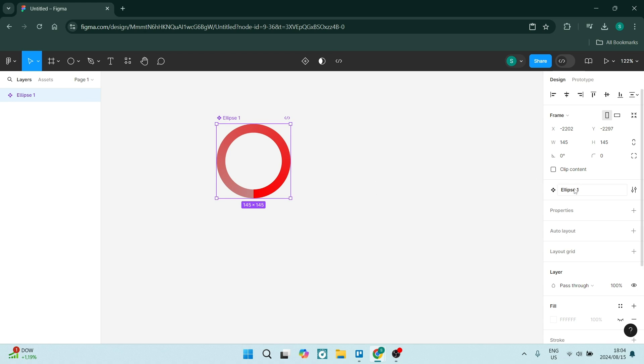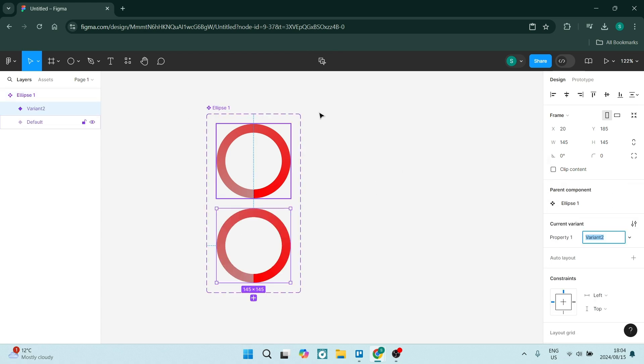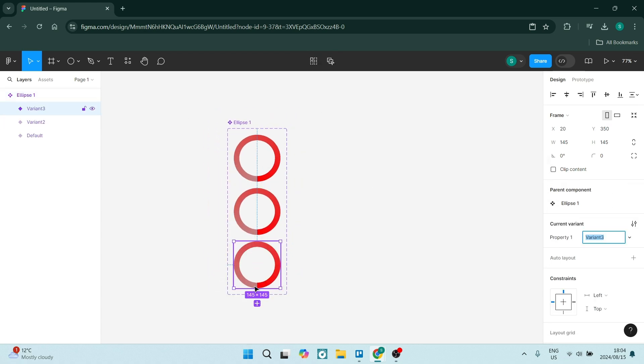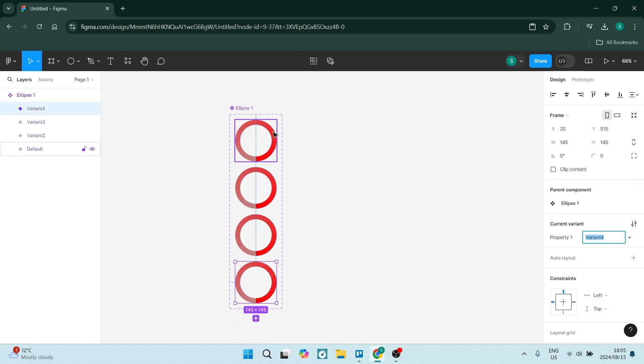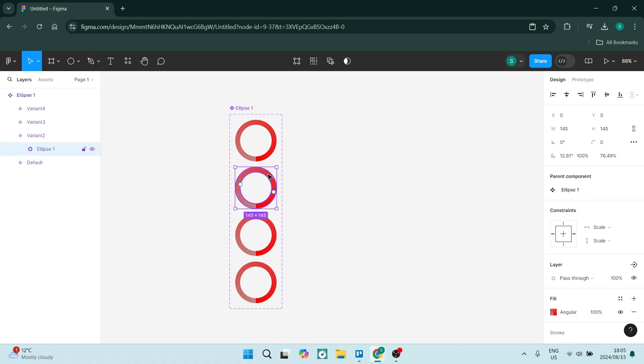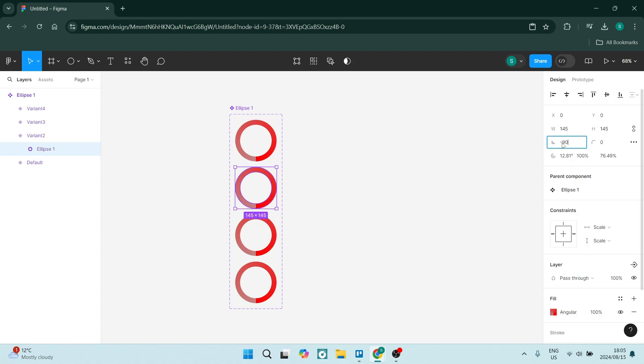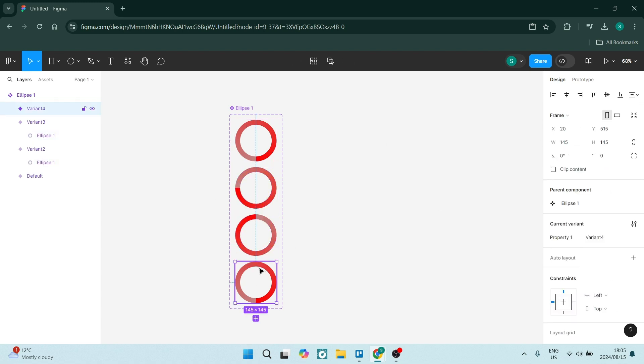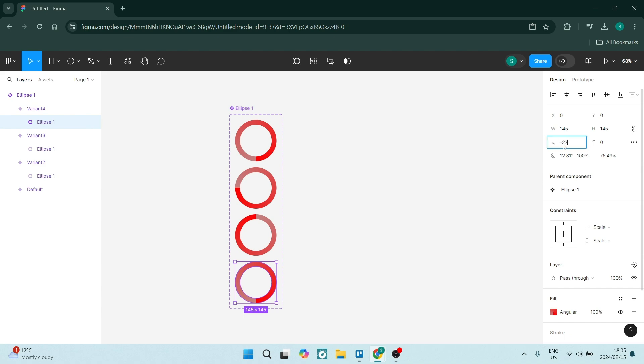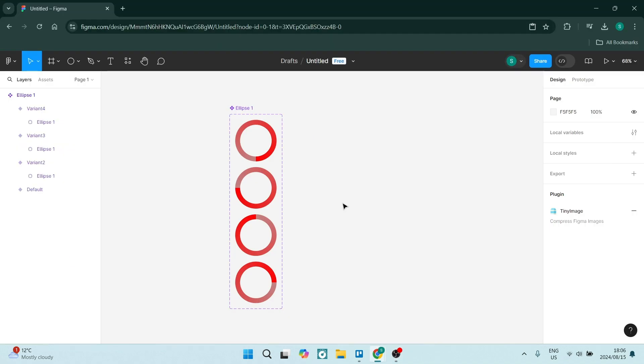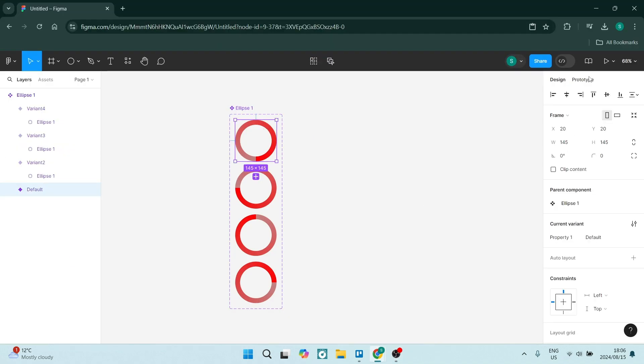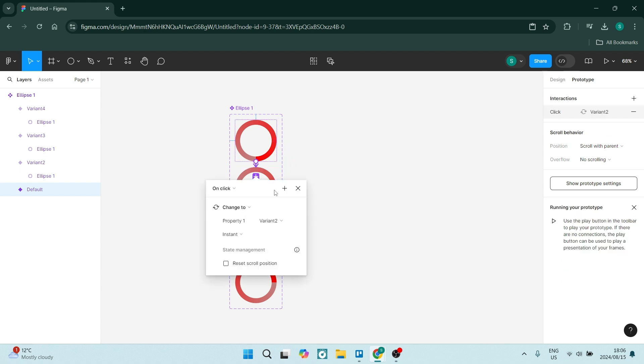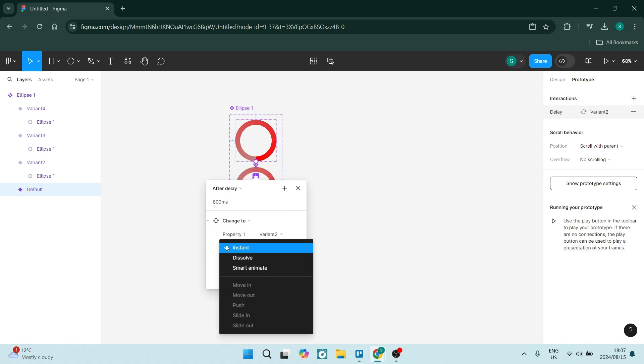You also get admin controls and more permissions for teams. The paid version provides better admin controls, allows you to manage user permissions a lot better, and allows you to access different levels of permissions more effectively.